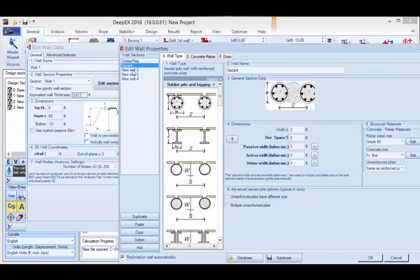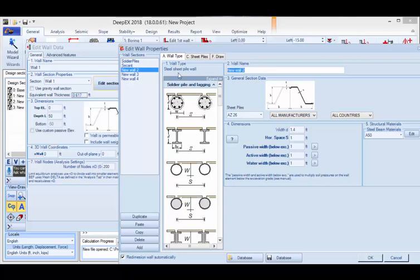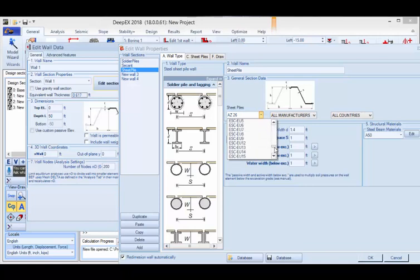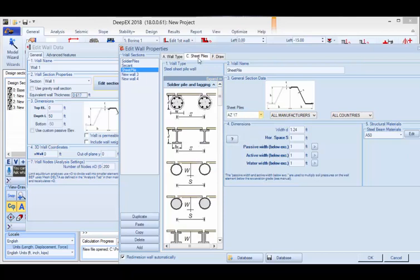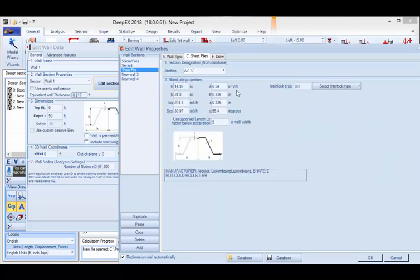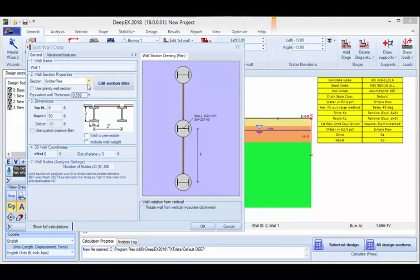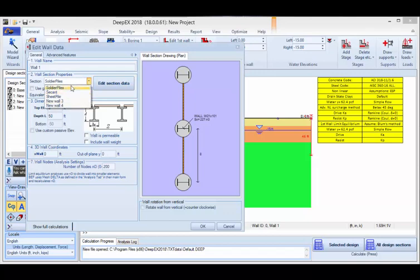This is for secant piles. Finally, if I go to new wall 2, which I'll name 'sheet piles' — here in DPEX we have an extensive database with commonly used sheet pile sections. You can access it and select any section you might need. We have several sections from several manufacturers, and I will change this one to AZ17. If I go to the sheet piles tab, I can see the sheet pile section properties of the section I just selected. I'll press OK, and this updates my list of wall sections.